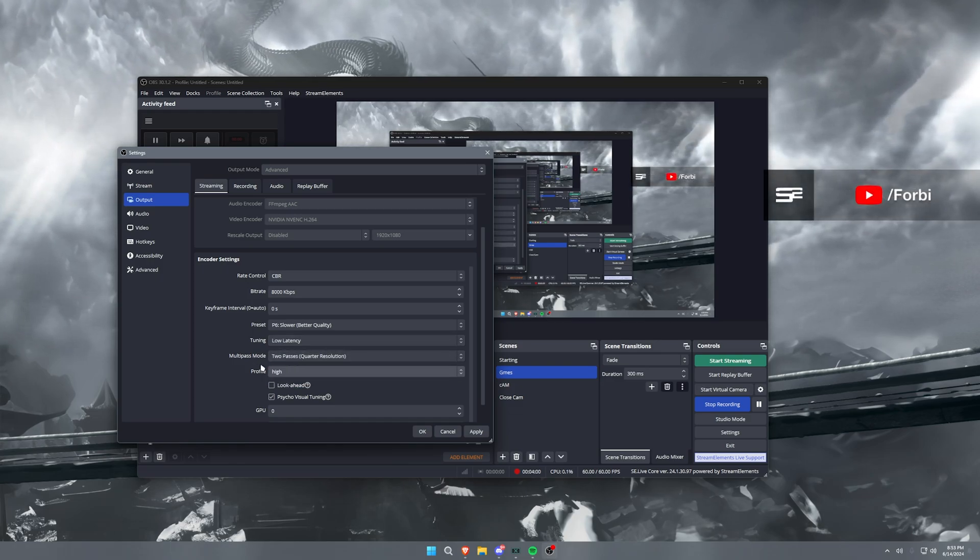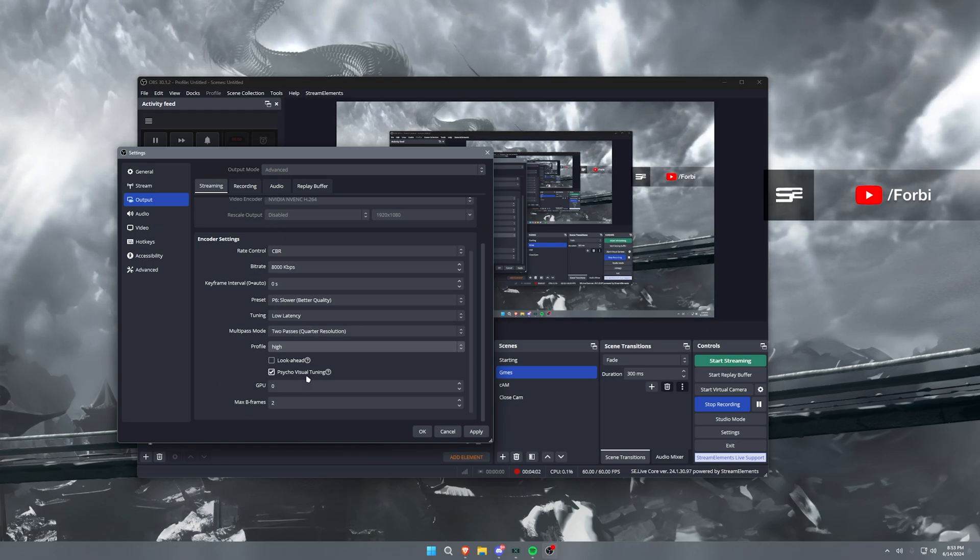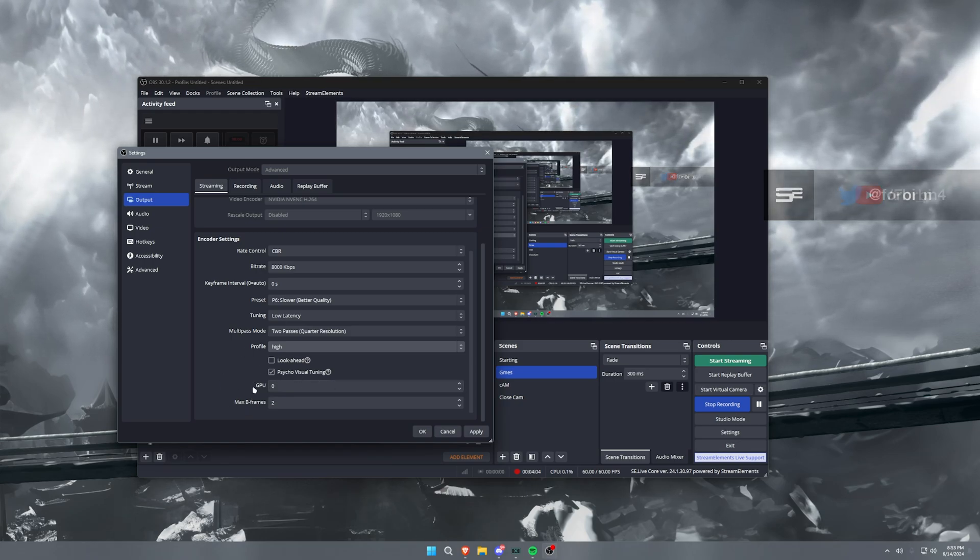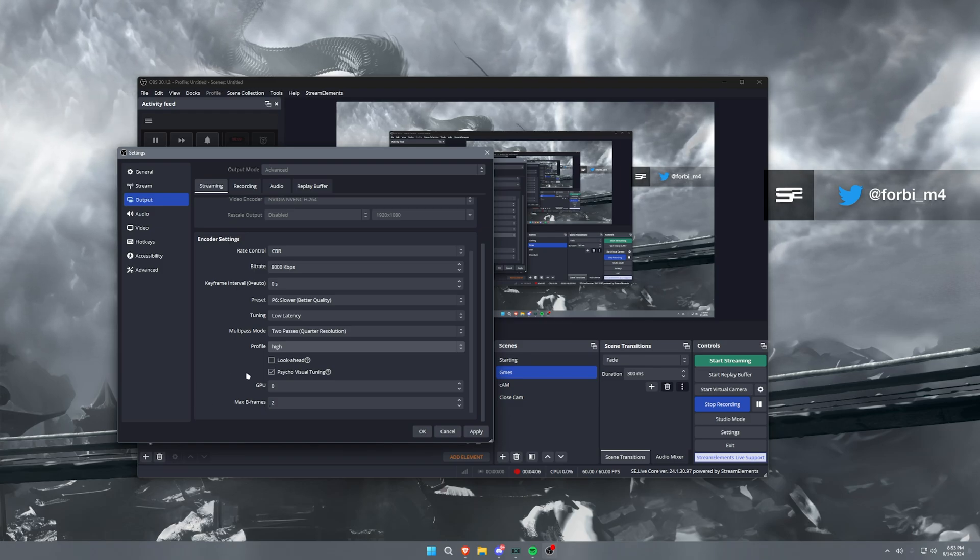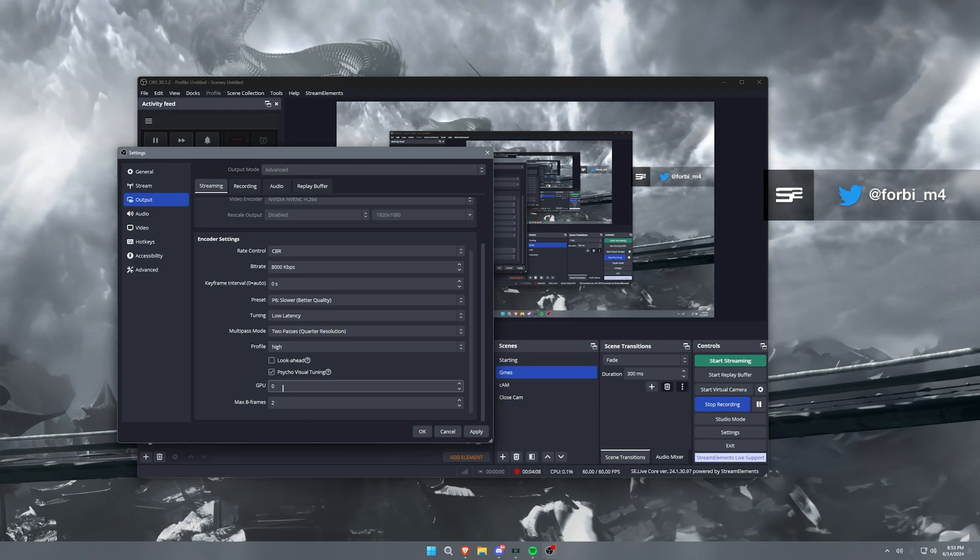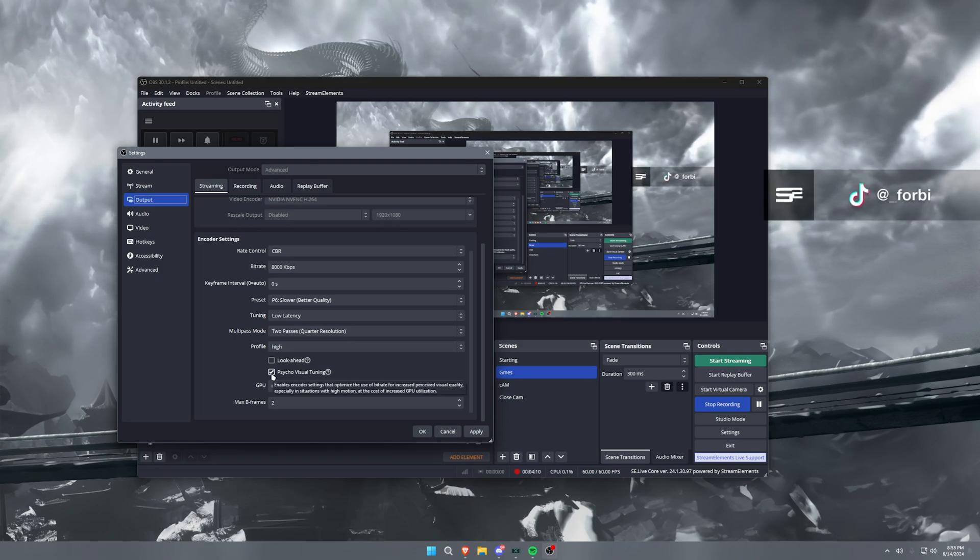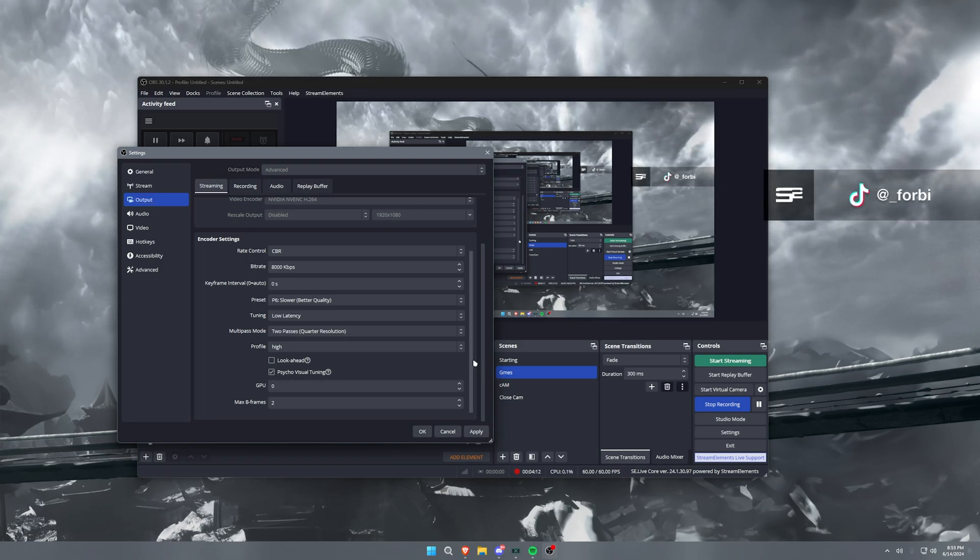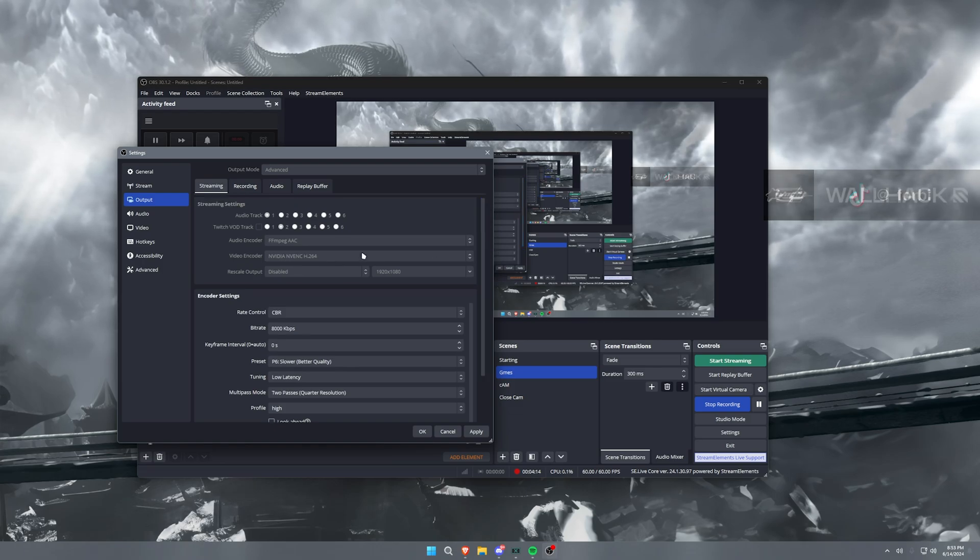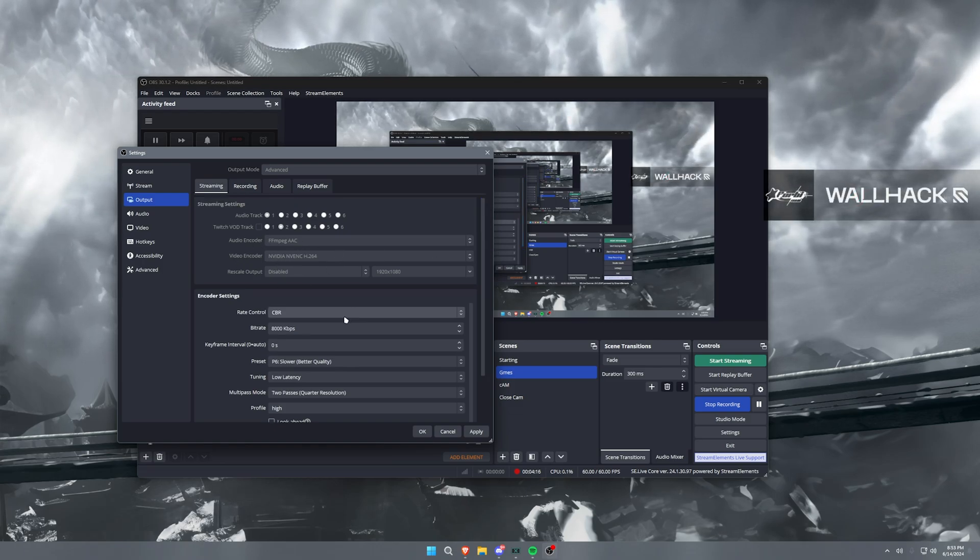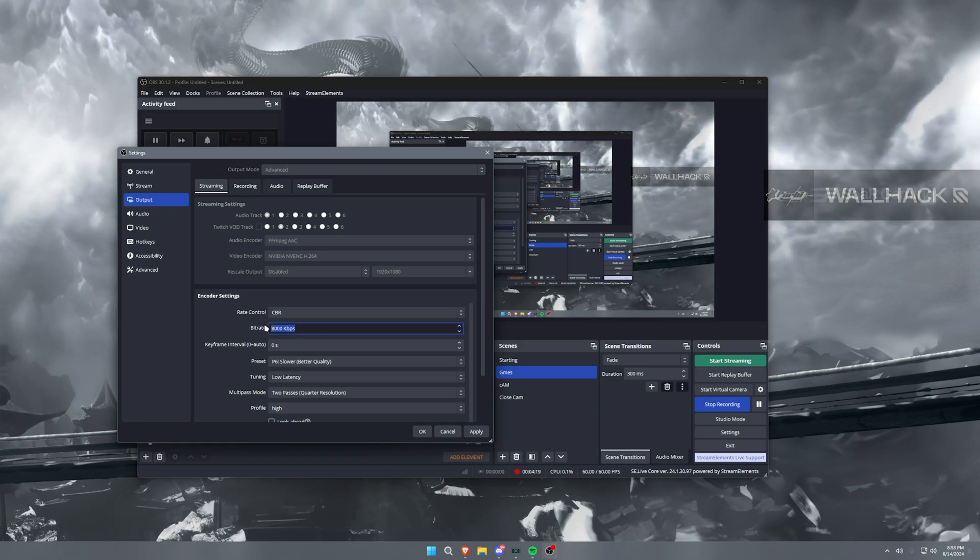And then multi-pass mode, two passes with quarter resolution and high profile. Now the other things here you don't really have to worry about too much. Some of these are newer settings that have never really been affected, but I have max B-frames set to two and GPU set to zero with psycho-visual tuning enabled. Now that's what our streaming settings are going to be here. The important takeaways are the rate control and bitrate.